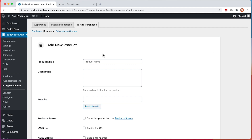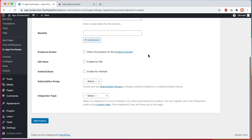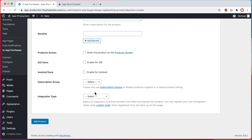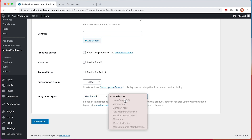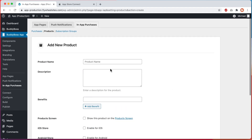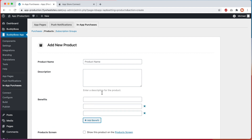From your app settings, you can control which content is unlocked when an in-app purchase is made, as well as information to explain and promote the item, such as a description and also a list of benefits.